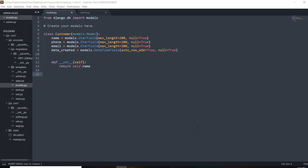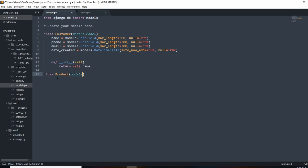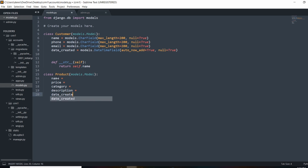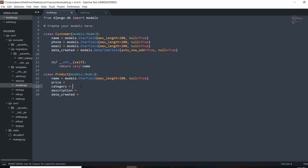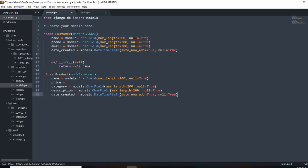The two models I'm going to add are Product and Order. A product will be something the store carries — like a basketball or a lawn chair — and an order will be something a customer places that references a product. Let's create the Product class first, inheriting from models.Model, and give the product a name, price, category, description, and date_created. Name, category, and description will be string values, price will be a float.